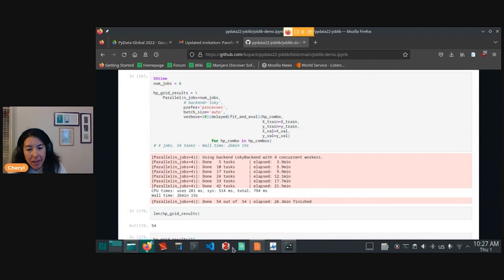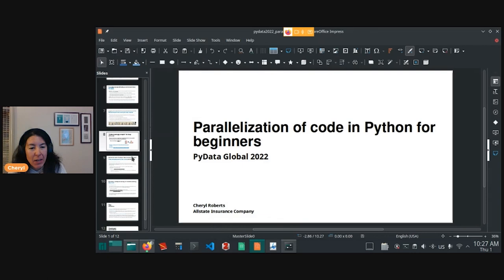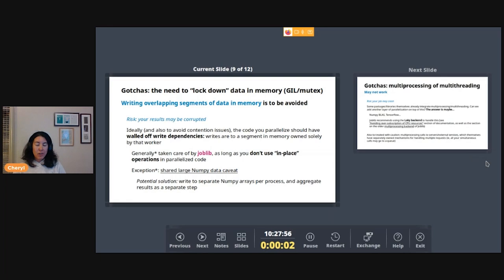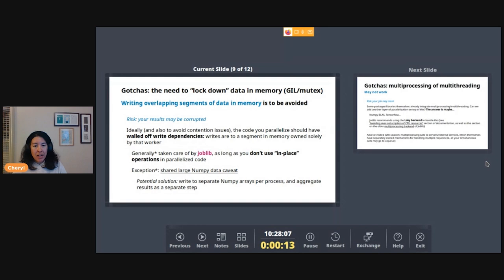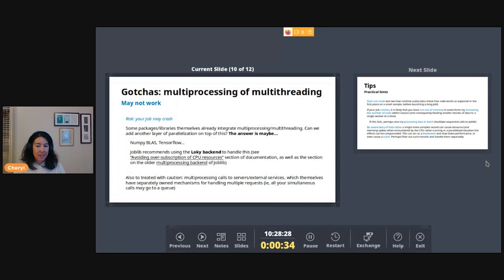I suppose I just have a few more tips and tricks. So some gotchas. Again, avoid writing to overlapping segments of data in memory. There's that shared NumPy data caveat and read the documentation here on the joblib page. The other is multiprocessing and multithreading. Generally, it works, and especially if you're using the loky backend, but there can be some edge cases. As well, I would note that multiprocessing calls to external servers may not be a good idea because the servers themselves have their own mechanisms for handling multiple requests. So your calls may go into a queue anyway, so they can't give you any effects of multiple calls.